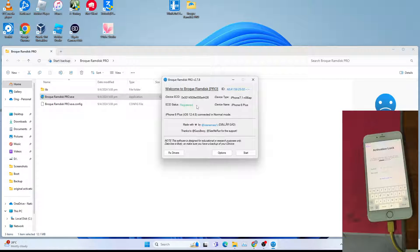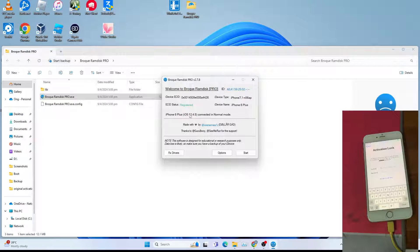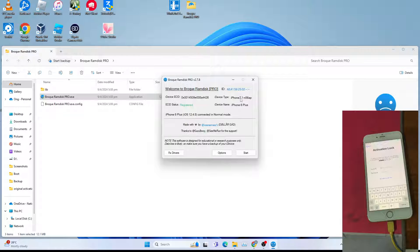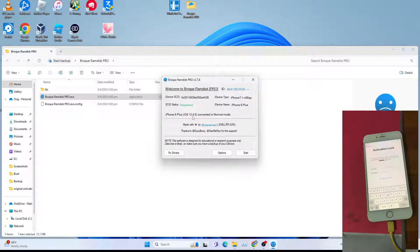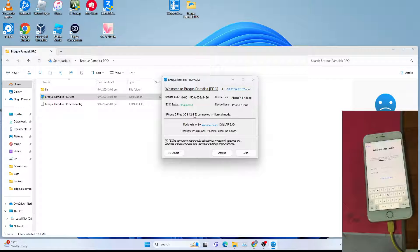After which, take note of the device type and the iOS version. For me it's iPhone 7,1 and iOS 12.4.8. Take note of this. You need this to download the RAM disk.